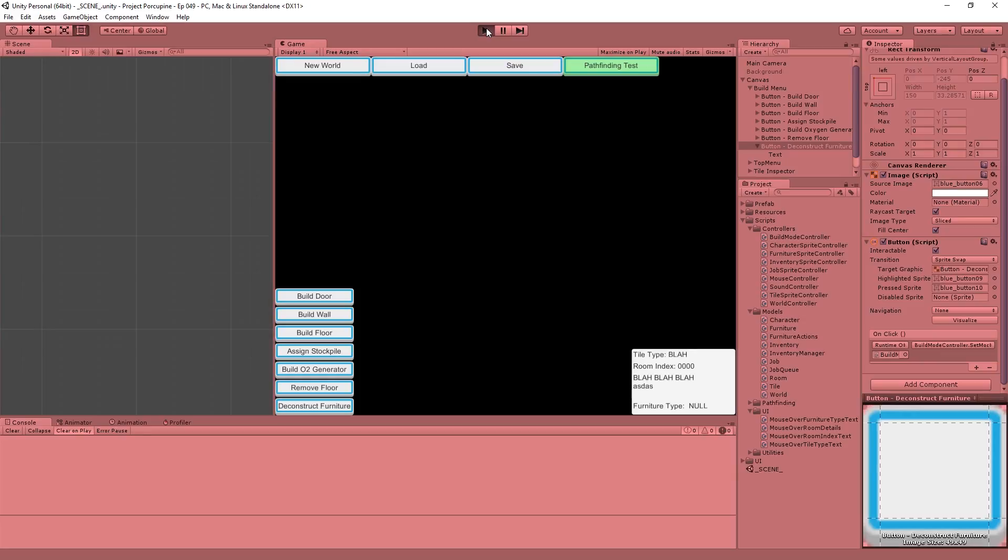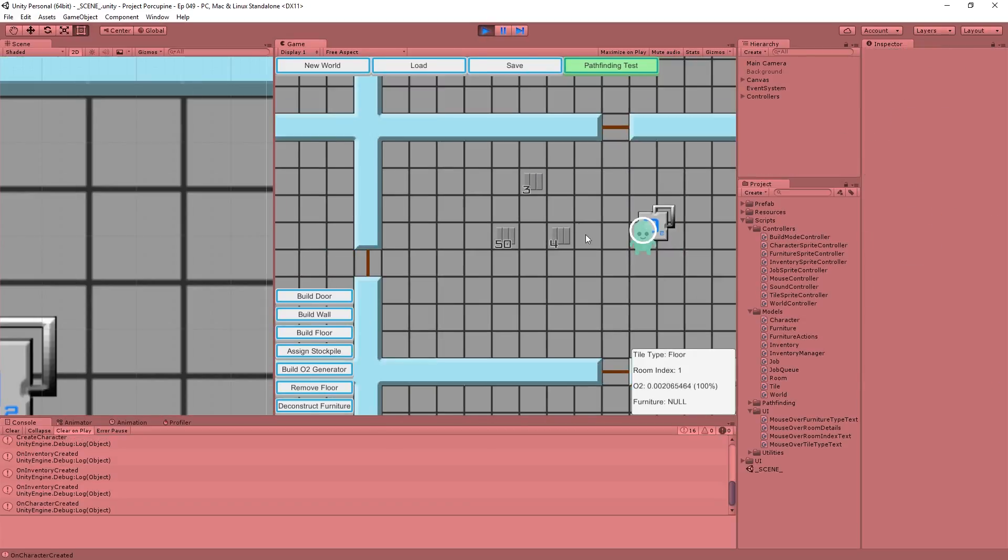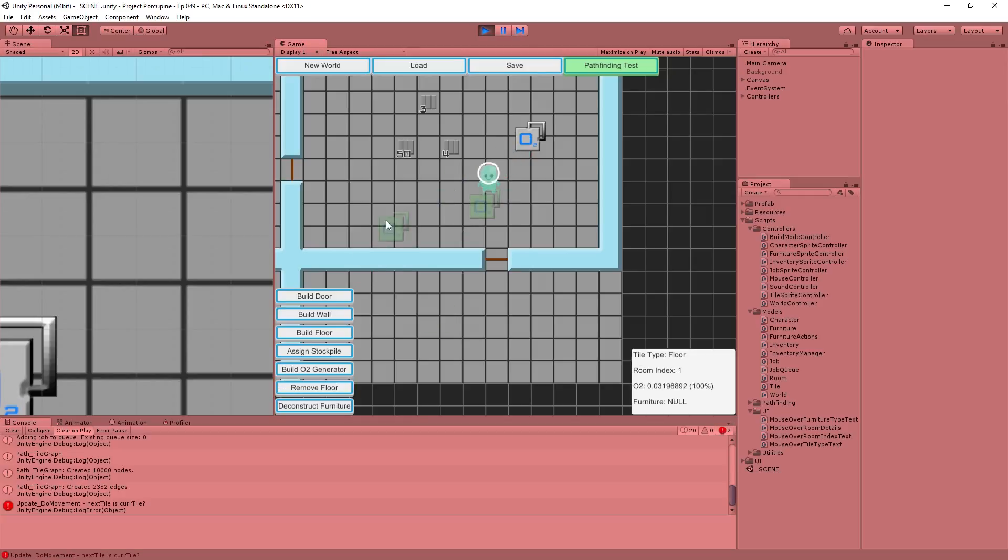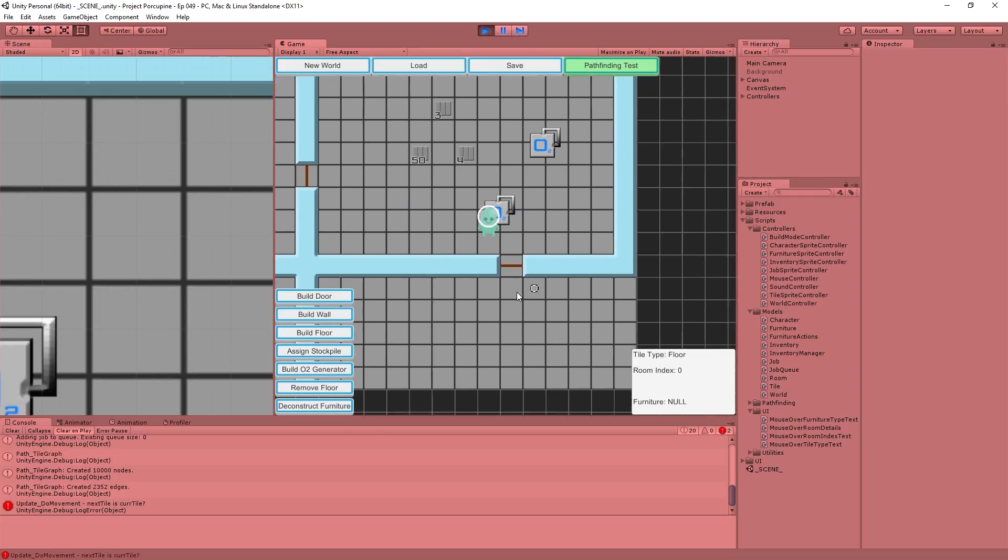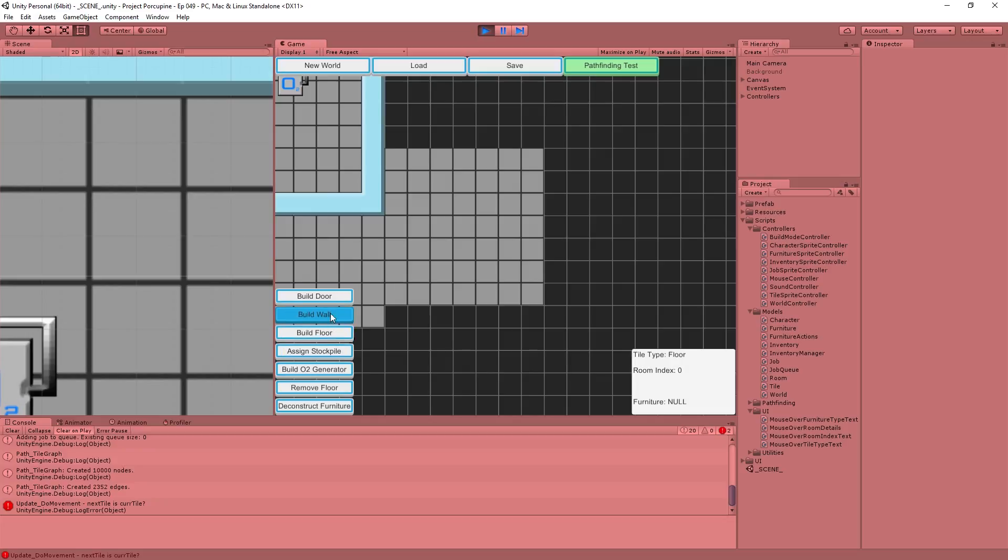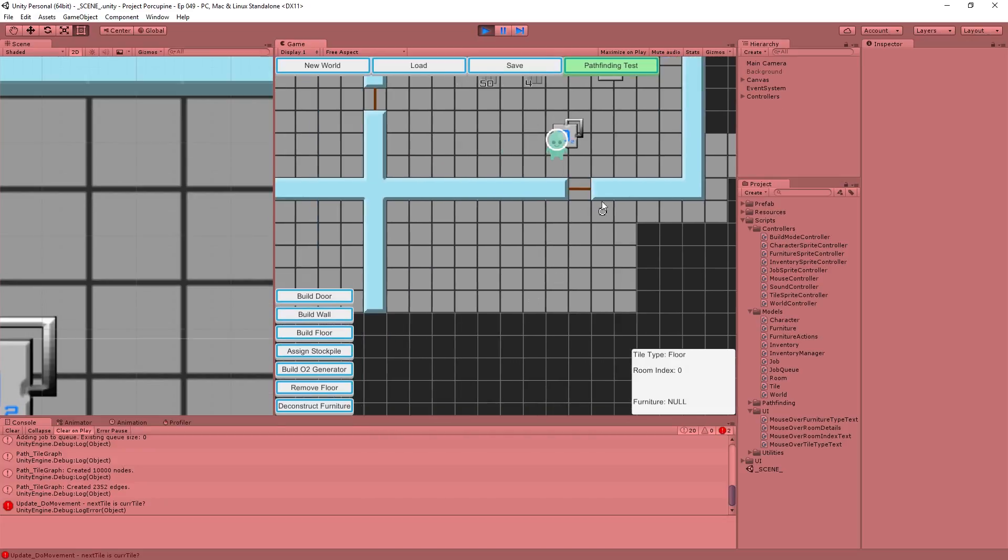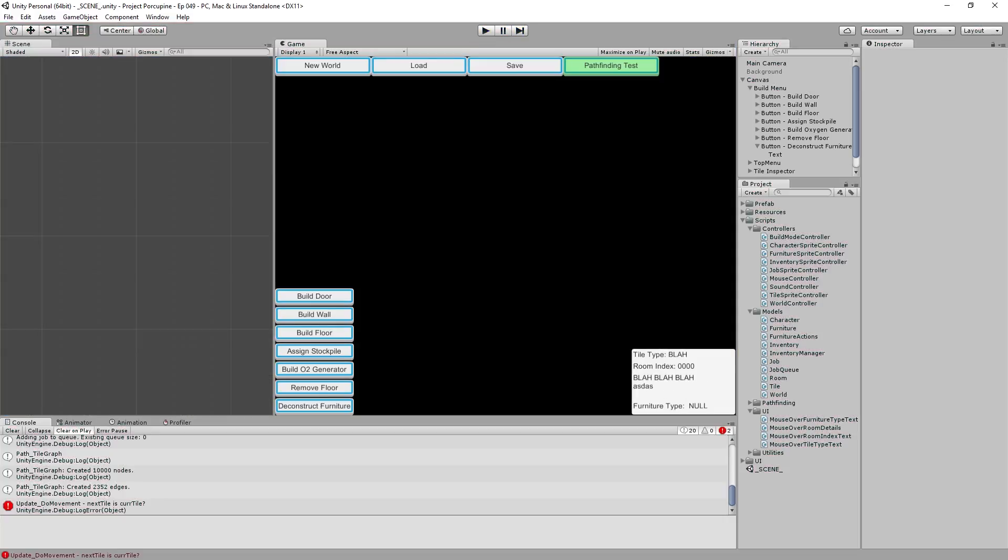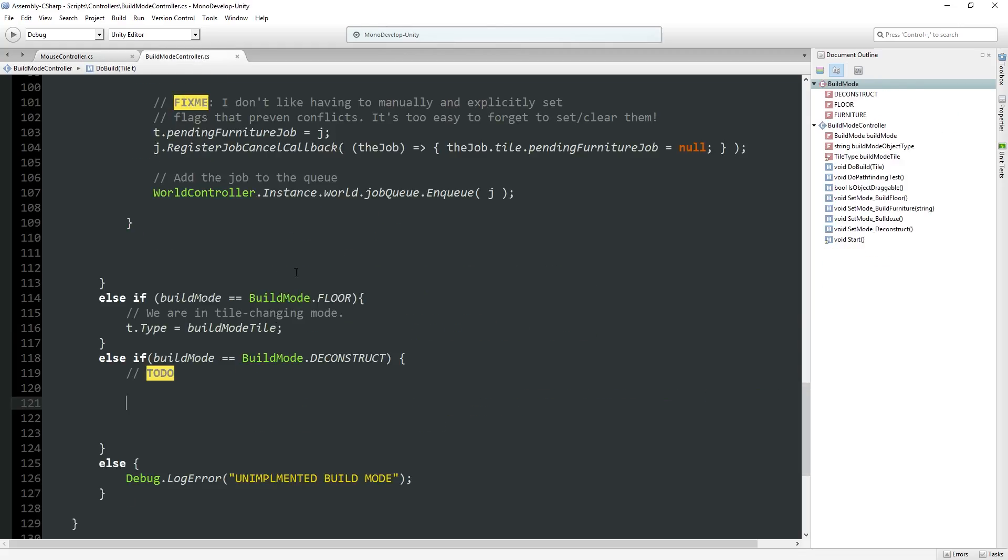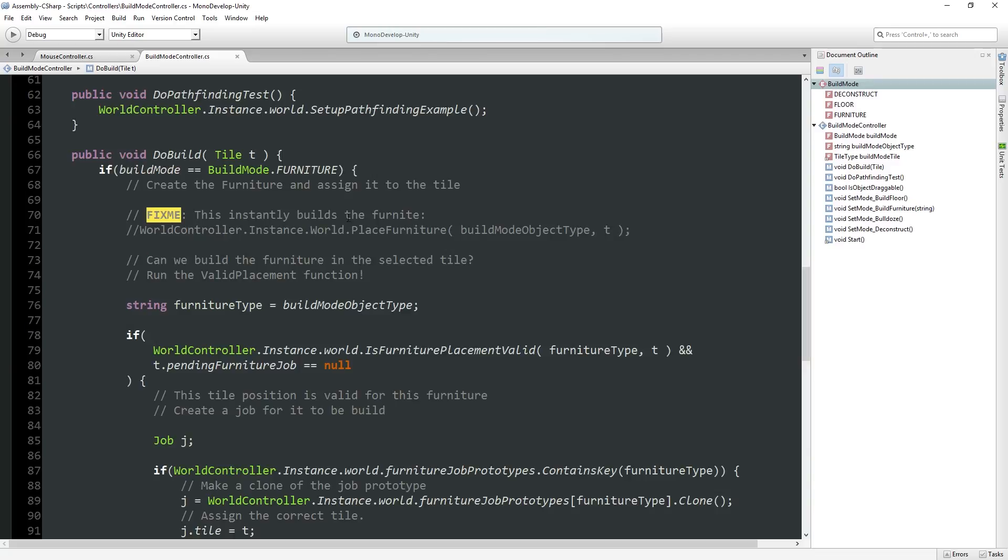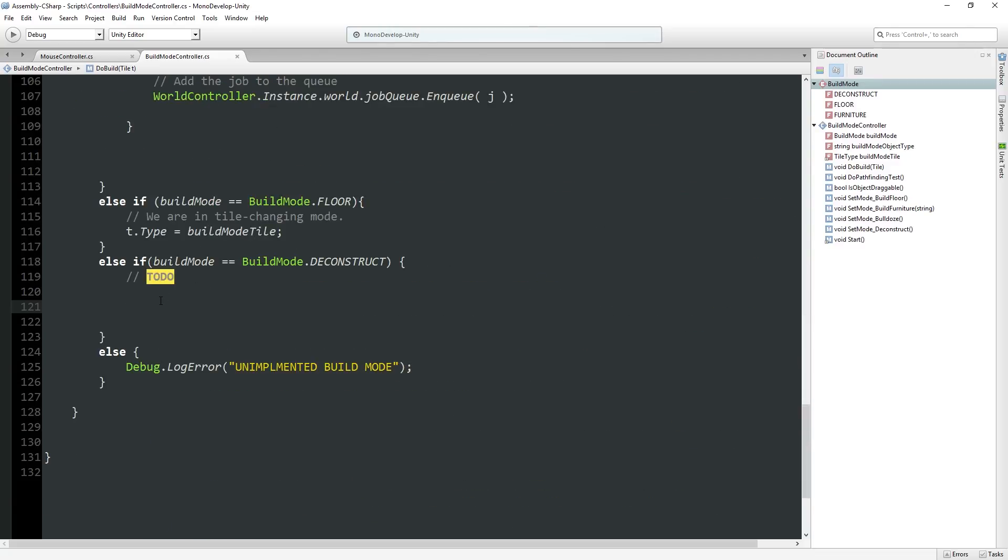That doesn't do anything right now. If we hit play we can verify that things are still working. Can we still queue down an oxygen generator? Can we build floor? Can we remove floor? Can we hit deconstruct furniture? We can drag but it doesn't do anything. Okay.